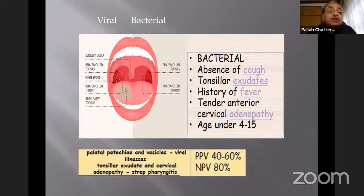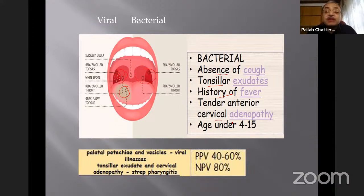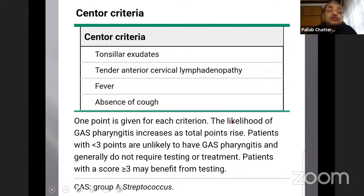There is a typical difference between viral and bacterial infections. In viral infection, you see a swollen uvula, red swollen tonsils with possible white spots, and a furry tongue. Bacterial infection presents with very swollen tonsils, swollen throat, absence of cough, tonsillar exudates, fever, and tender cervical lymphadenopathy in a typical age group. Whether we are dealing with viral or bacterial infection determines the course of disease and the therapy required.